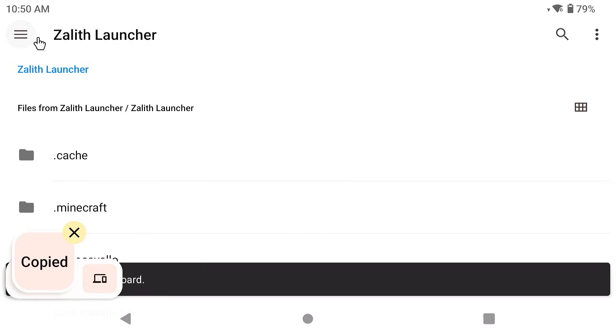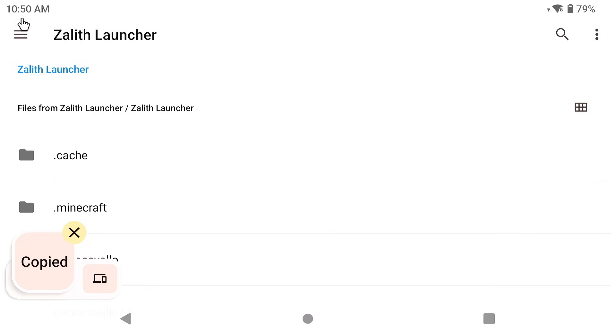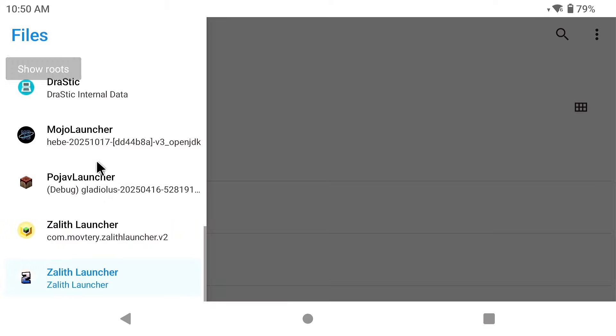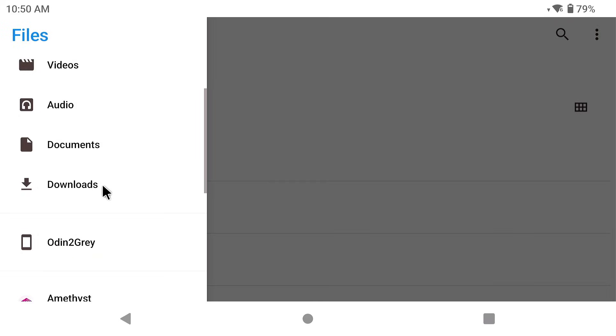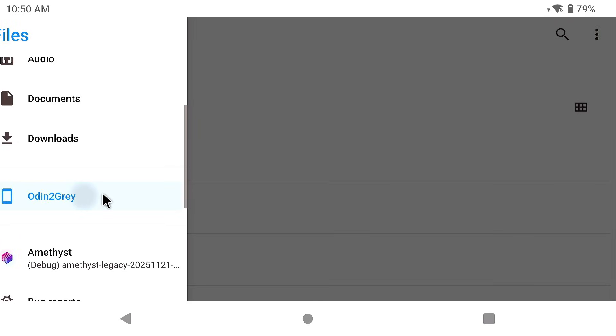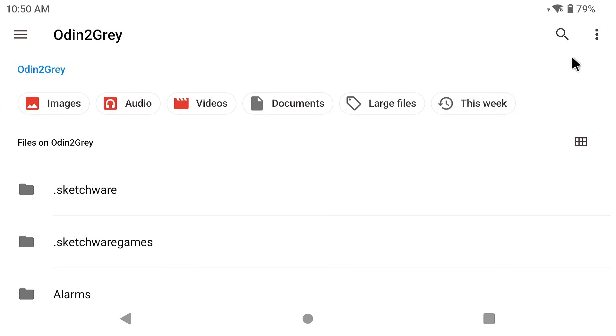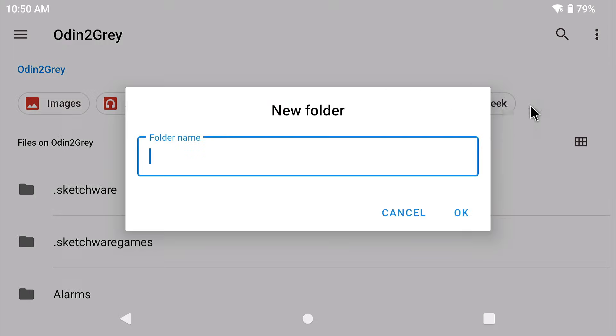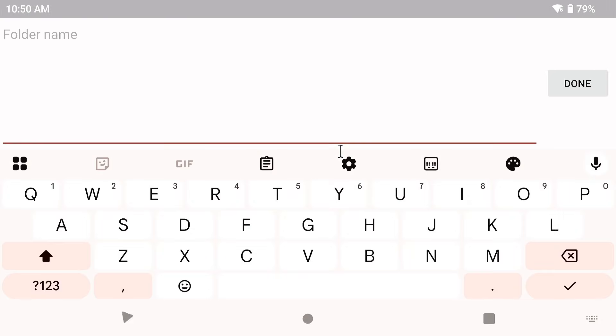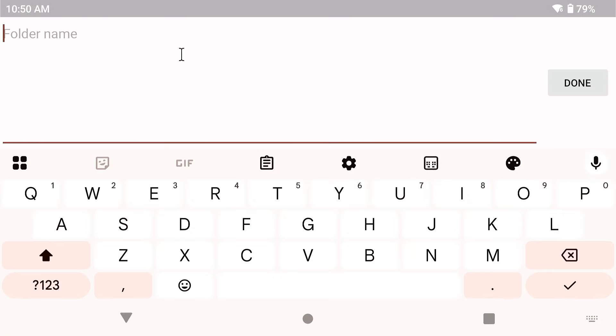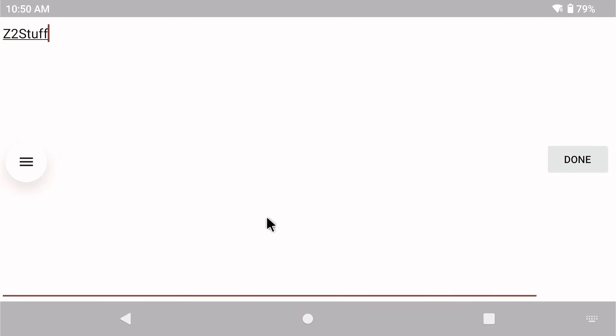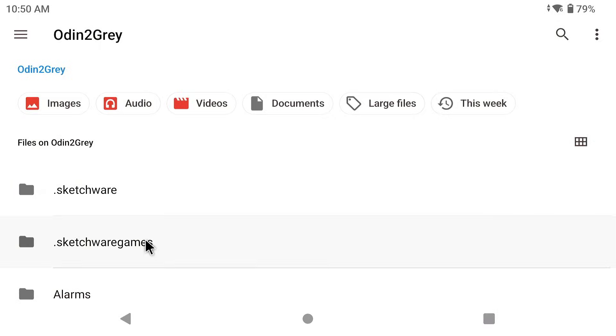I'm using a mouse and keyboard by the way so it's easier for me. Go to your three lines, now go to your internal storage of your device. Mine is the Odin 2 Gray. Click on the three dots, click on new folder and then type in the folder name that you want to put in here. I'm going to type in Z2 stuff, or whatever you want. You can name it whatever you like and click done.